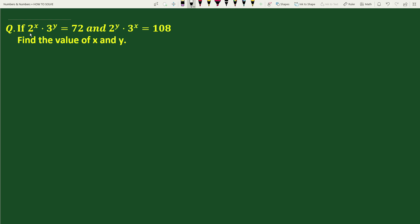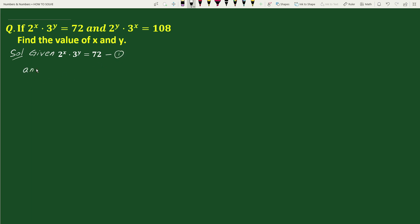Hello everyone. The question is: if 2 to the power x times 3 to the power y equals 72, and 2 to the power y times 3 to the power x equals 108, find the value of x and y. Let's call these equation 1 and equation 2 respectively.